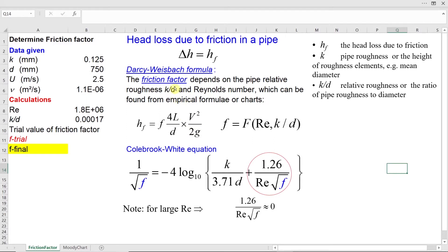Relative roughness is defined as the ratio of pipe roughness to diameter. The pipe roughness is taken as the average representative height of roughness elements on the surface of the pipe divided by diameter, so relative roughness is a dimensionless number. Reynolds number is calculated based on flow velocity in the pipeline, the diameter of the pipeline, and the kinematic viscosity of the fluid.